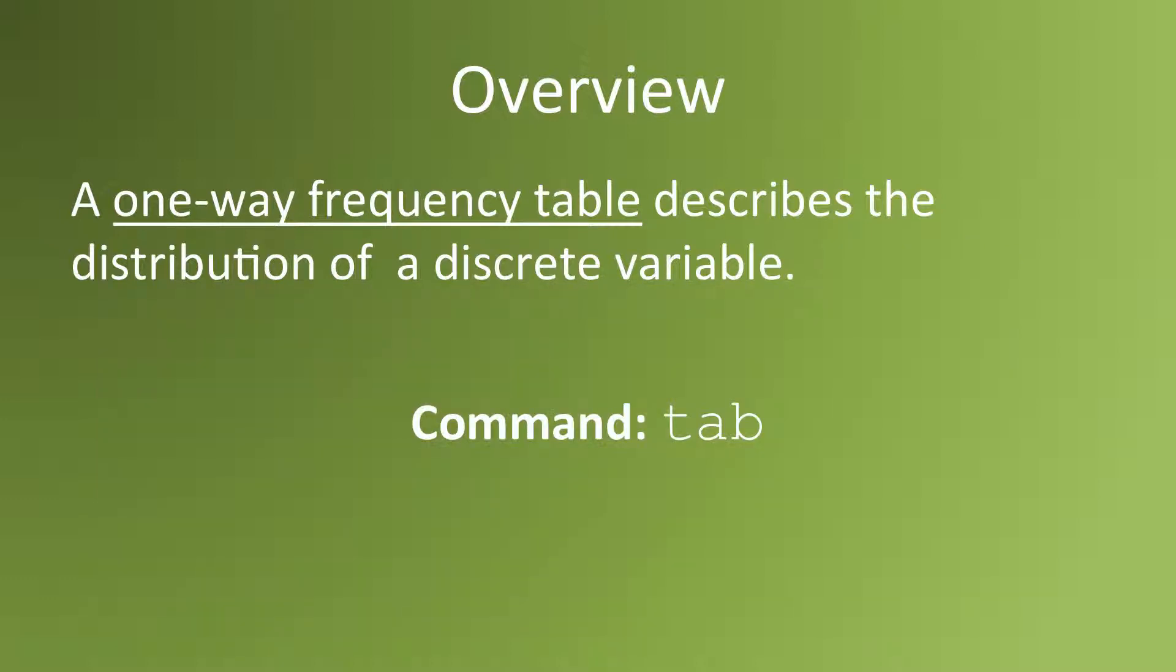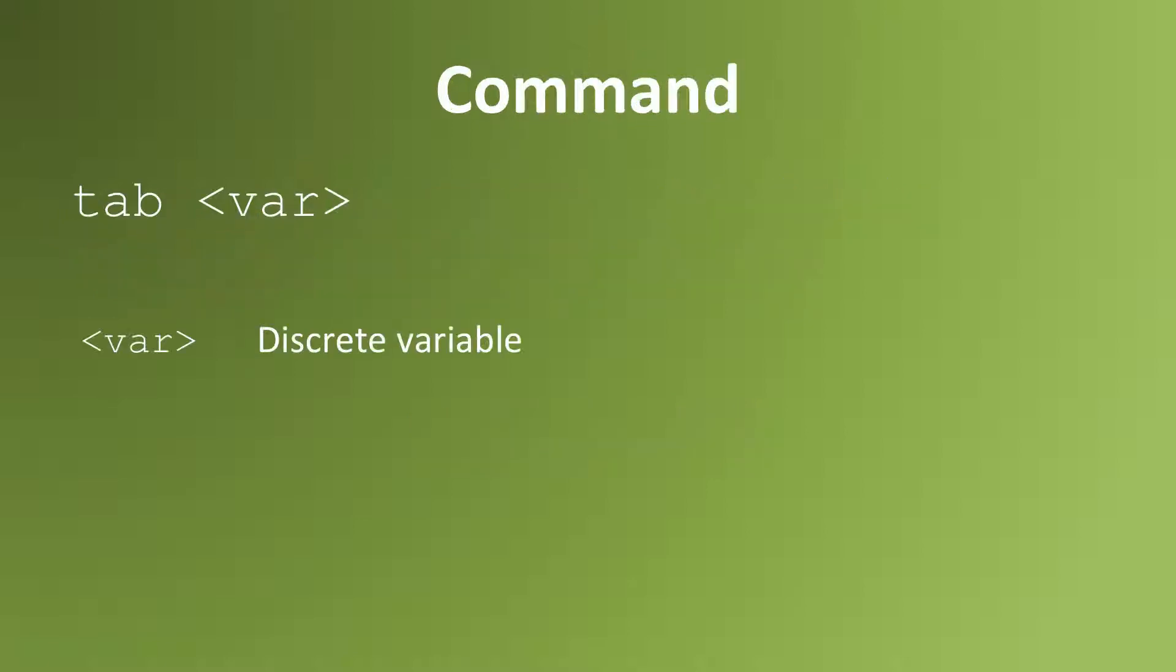To create a one-way frequency table, use the command tab for tabulate. The syntax is tab, space, and the name of the discrete variable that you want to describe using a frequency table.